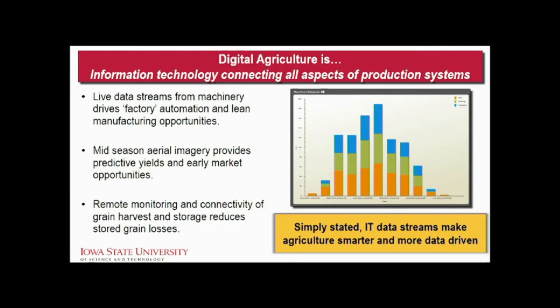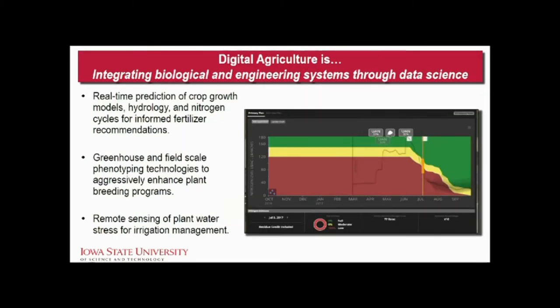Is agriculture always data-driven? Certainly it is, but production agriculture generally has an underlying lag function — it takes a while for new technologies to be adopted, and digital agriculture plays a role in that. Digital agriculture also means integrating biological engineering systems through data science. Things like real-time crop growth modeling linked with hydrology and nitrogen cycles to provide information on risk for crop production management — this is an inherently interdisciplinary field. Where do you find experts that like to work together interdisciplinarily? Universities — it's a great place to merge strengths.